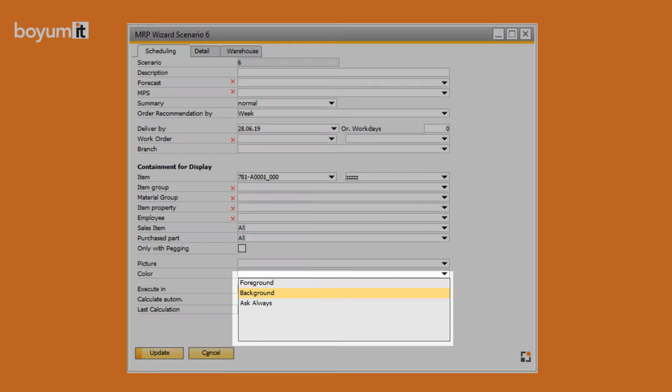If you select the setting background, a separate task for the calculation is opened when starting the calculation. While the calculation is running, it is possible to work with BAS and the MRP browser shows the status of the calculation.